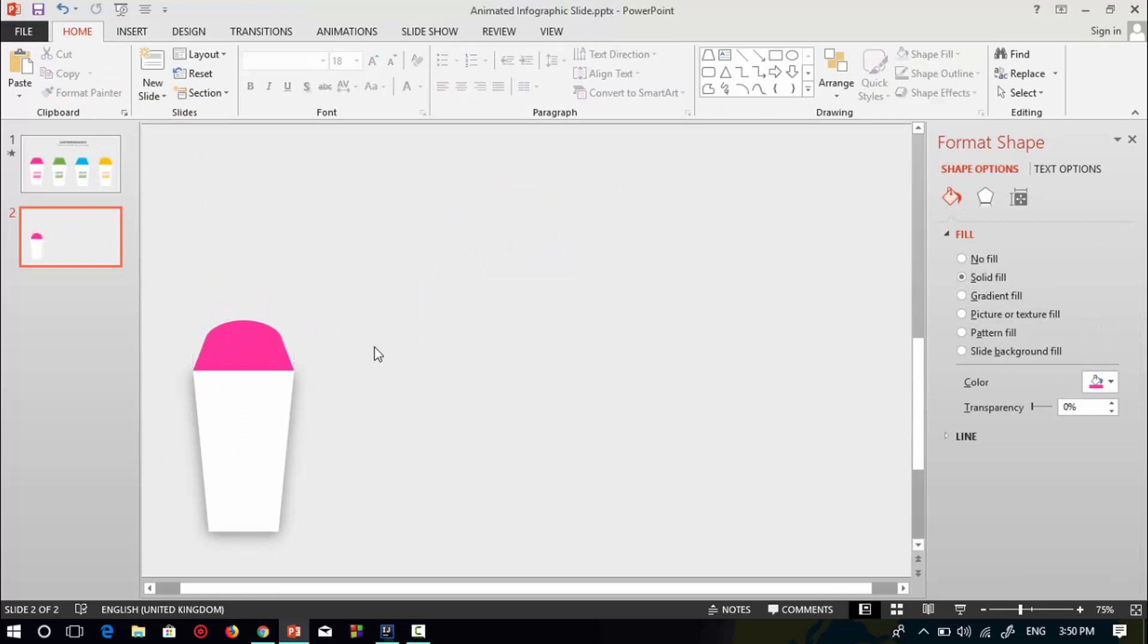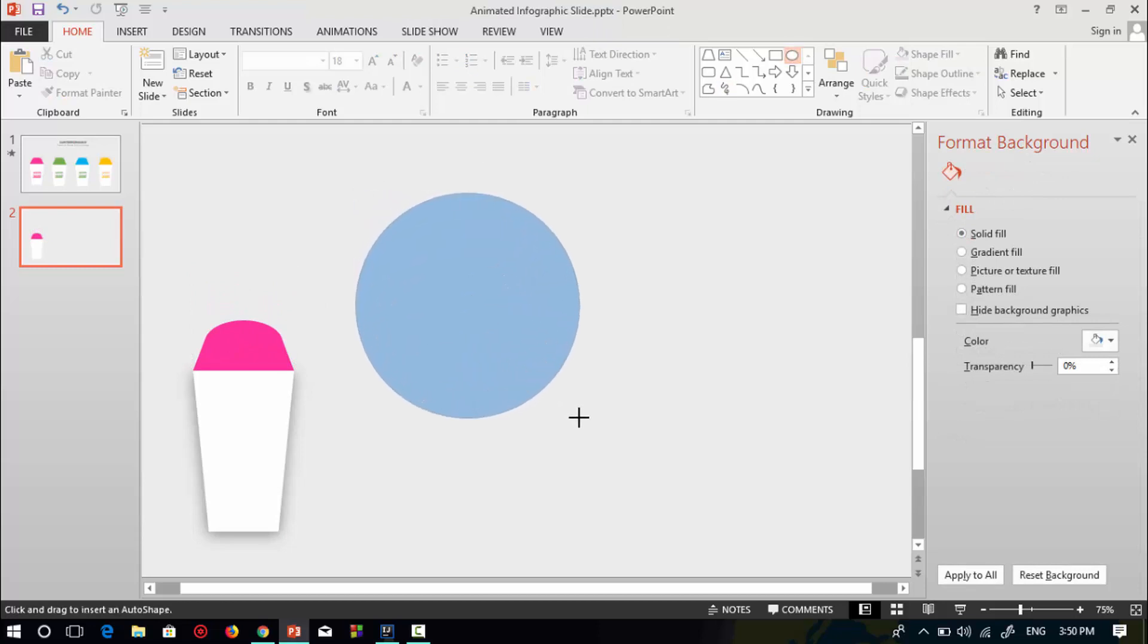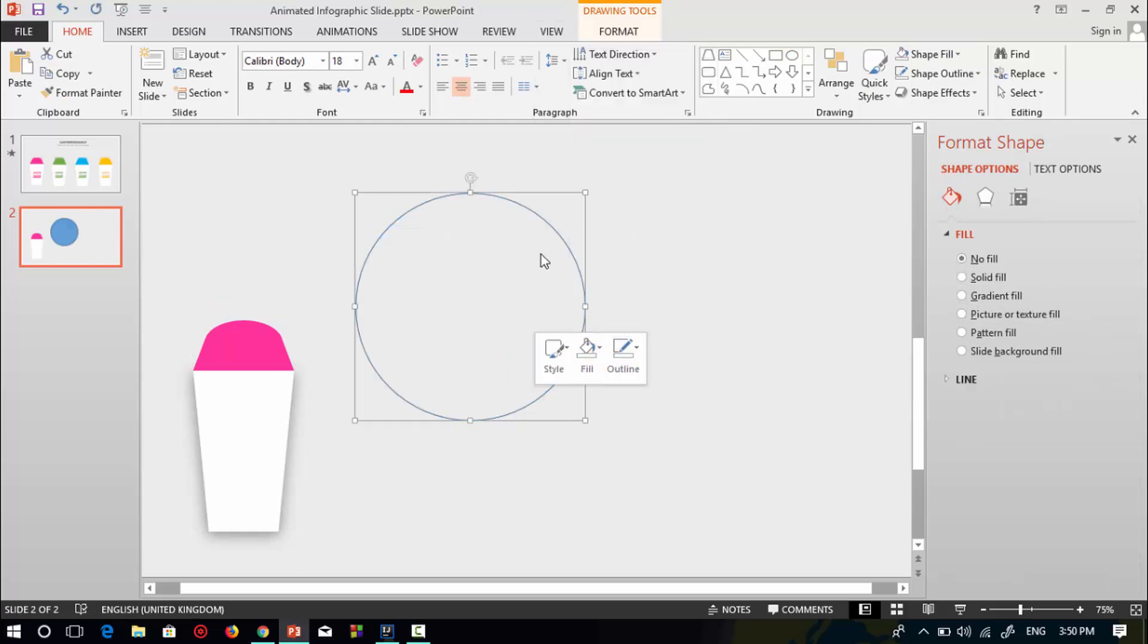Then select a circle shape to make an animation. Select no fill.